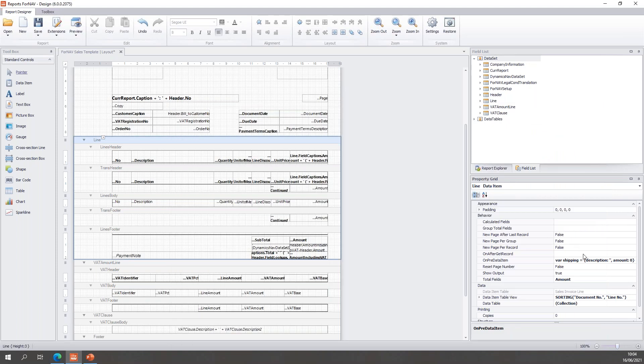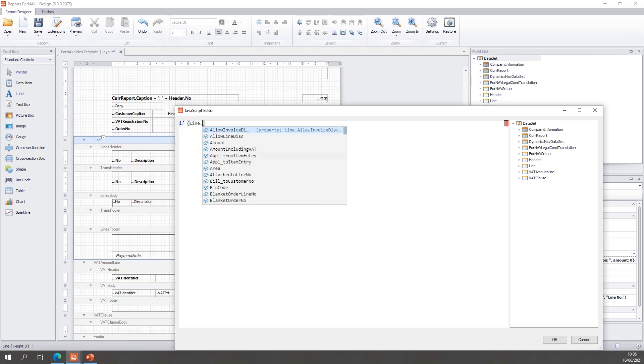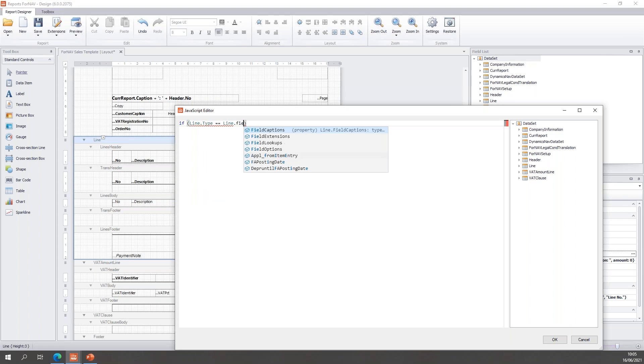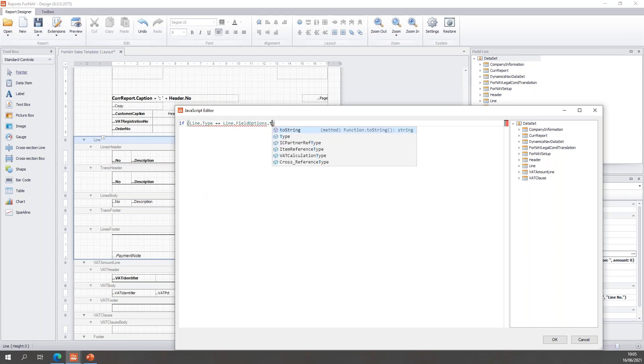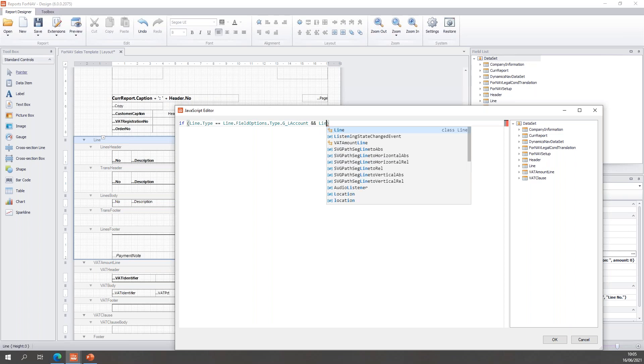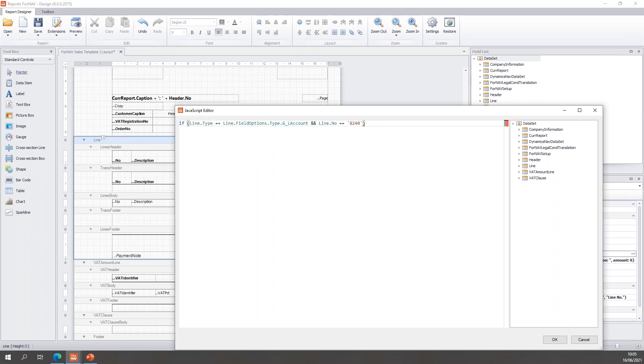And then in the on after get record, every time a record is read from the database, I want to check if that record is a shipping line. And if it is a shipping line, then I want to store the variables. So, I'm going to say if line.type is line.field options.type.GL account. And, of course, I don't want to store every GL account. I want to store the specifics. So, let's say line.number is 8240,